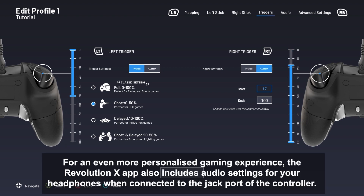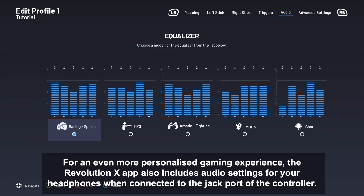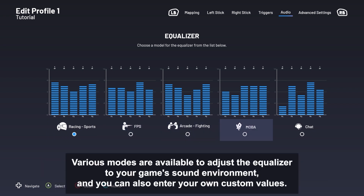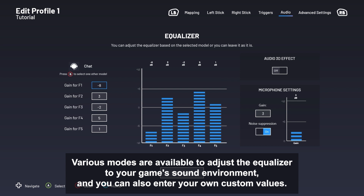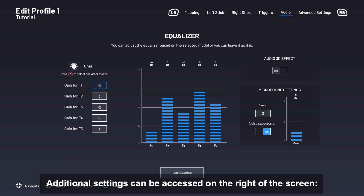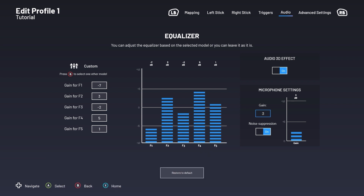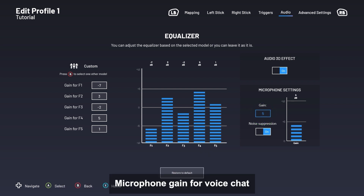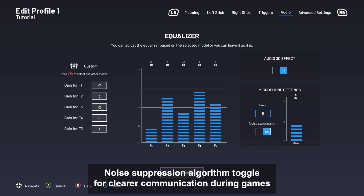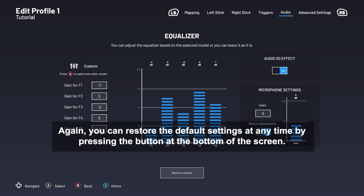For an even more personalized gaming experience, the Revolution app also includes audio settings for your headphones when connected to the jack port of the controller. Various modes are available to adjust the equalizer to your game's sound environment, and you can also enter your own custom values. Additional settings can be accessed on the right of the screen: Audio 3D effect toggle for sound spatialization — we recommend keeping it turned off when Dolby Atmos for headphones is being used — microphone gain for voice chat, and noise suppression algorithm toggle for clearer communication during games. You can restore the default settings at any time by pressing the button at the bottom of the screen.